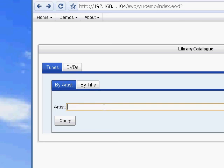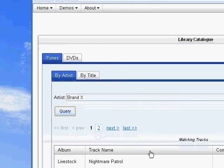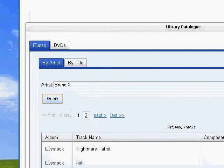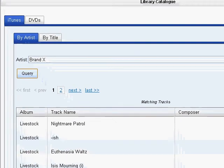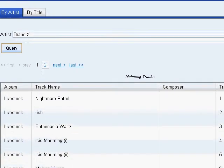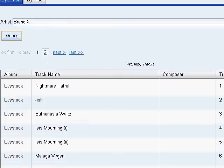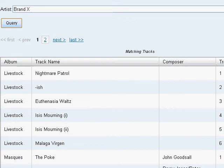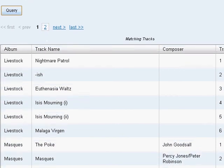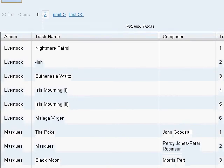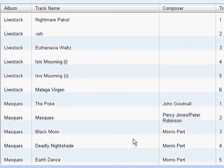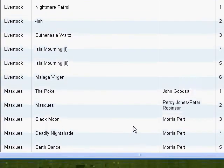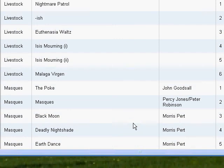I'm going to enter an artist. Let's put in, say, Brand X and press query. And back come the search results presented in another YUI widget, this time what's known as a data table.